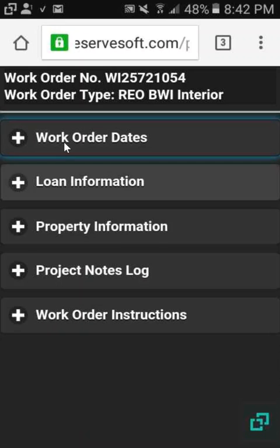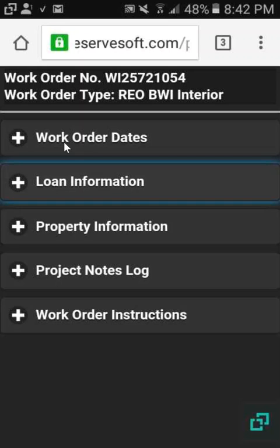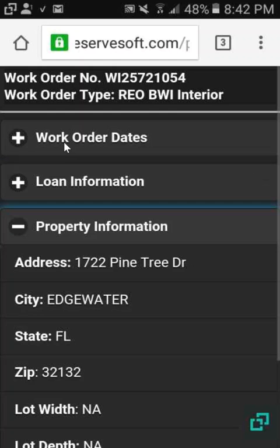We get the loan information — we know it's Altisource. For property information, we get the address, city, state, and zip.